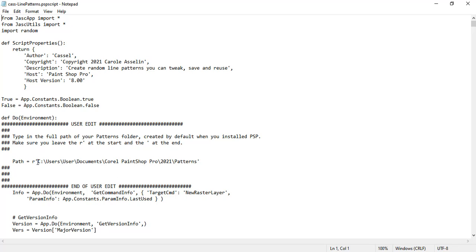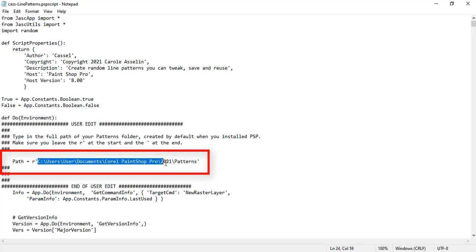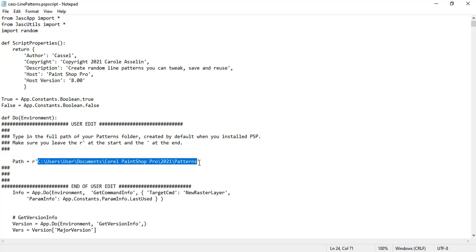This is just a default path and it might or might not correspond to where the patterns are saved on your PaintShop installation. So you need to edit this part to make sure it will point to the area where your PaintShop will retrieve the patterns.